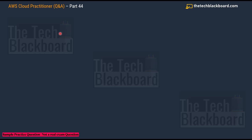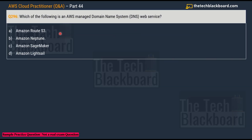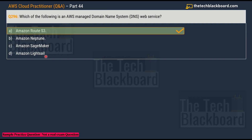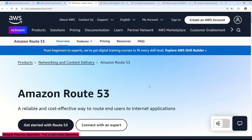Question 296, Part 44: Which of the following is an AWS managed domain name system (DNS) web service? Option A: Amazon Route 53. Option B: Amazon Neptune. Option C: Amazon SageMaker. Option D: Amazon Lightsail. The correct answer is Option A, Amazon Route 53.